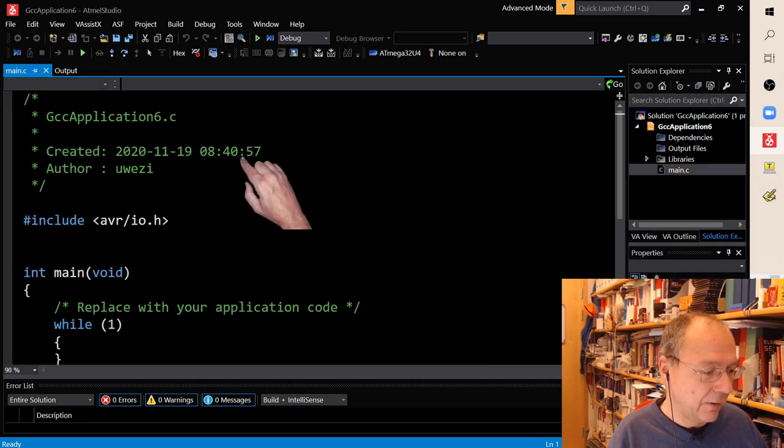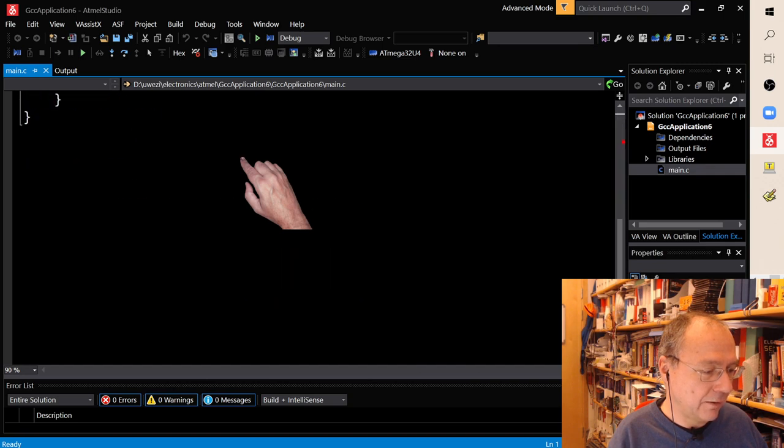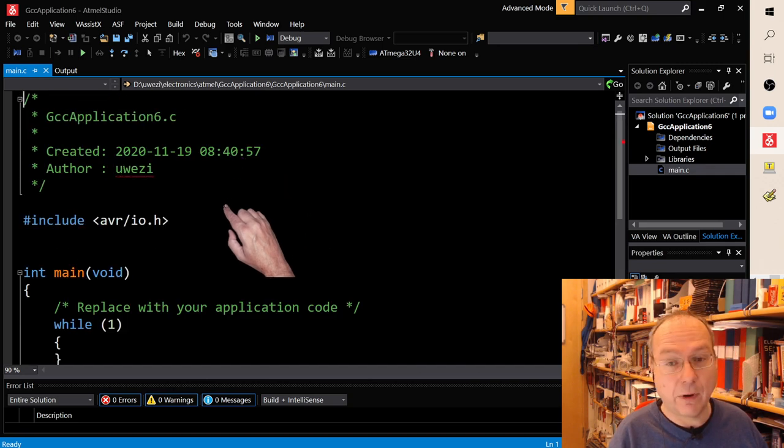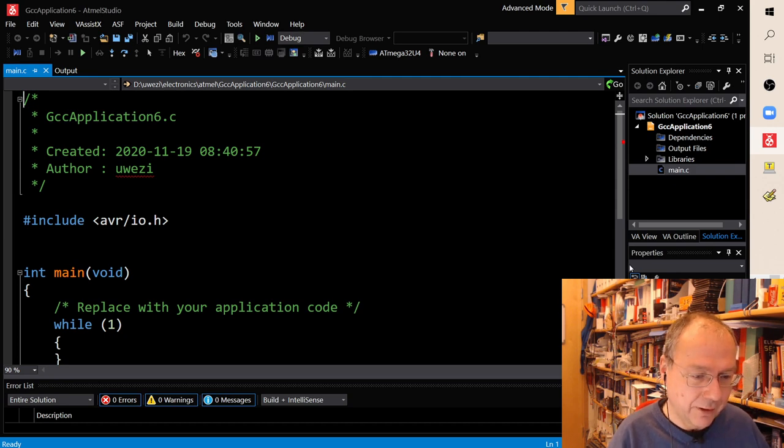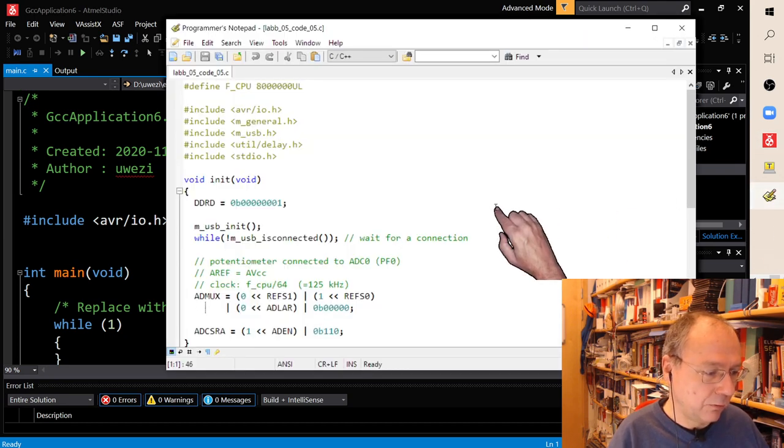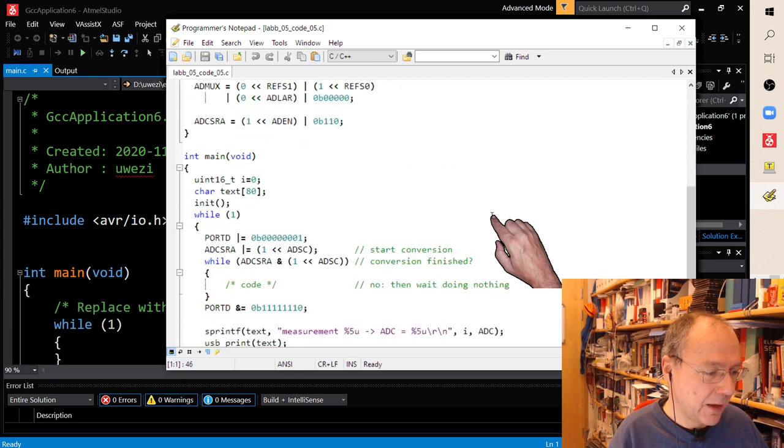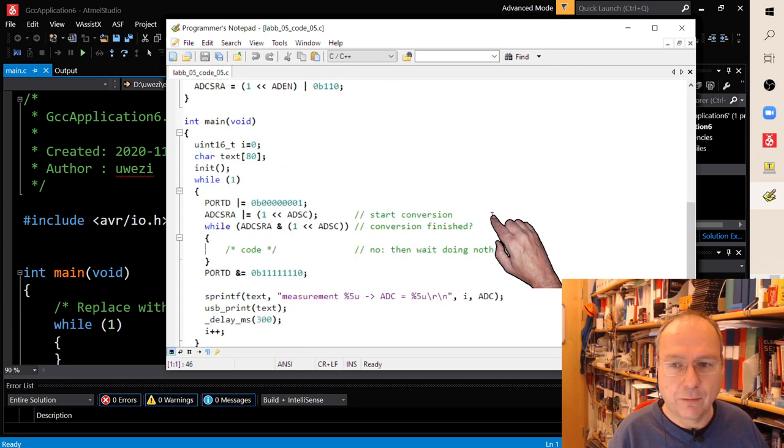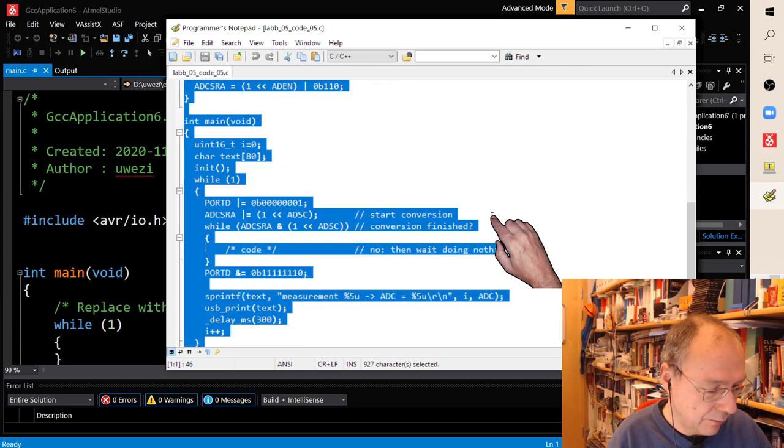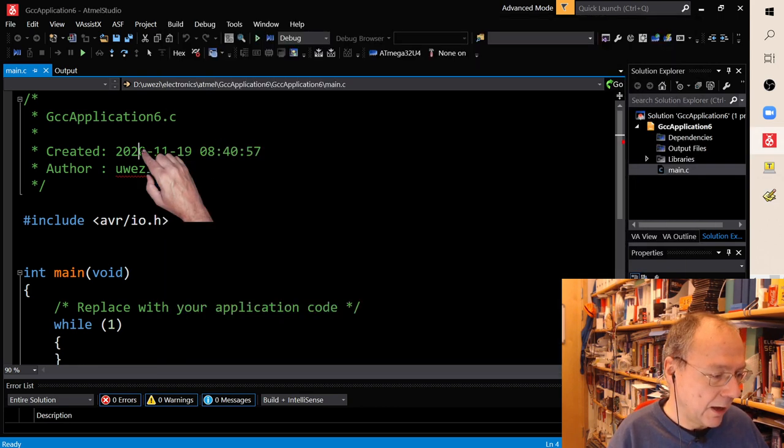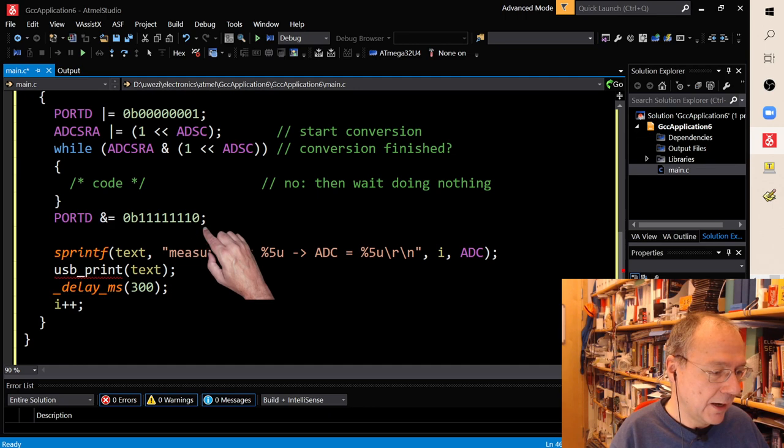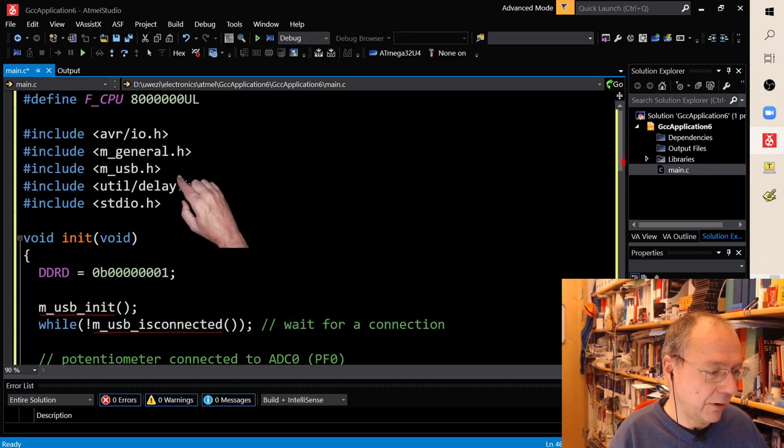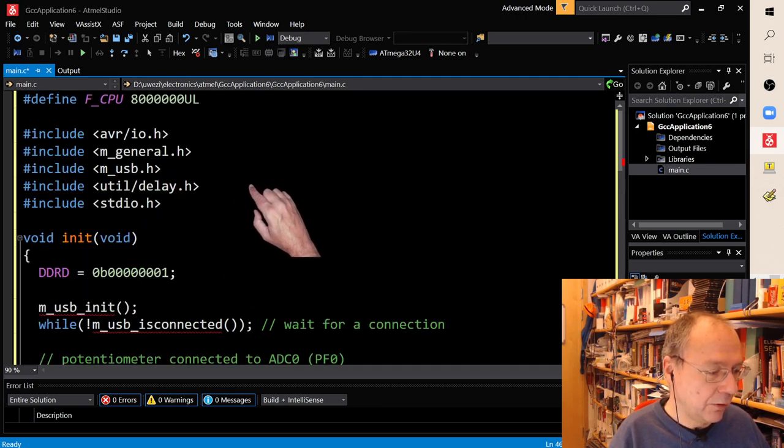And then you're presented with this skeleton of code which is quite a good starting point, but we already have the code which we want to program here. And this is the code from Studium. So I will mark everything, Ctrl+C, I will mark everything, Ctrl+V, and now we have this code in Atmel Studio.